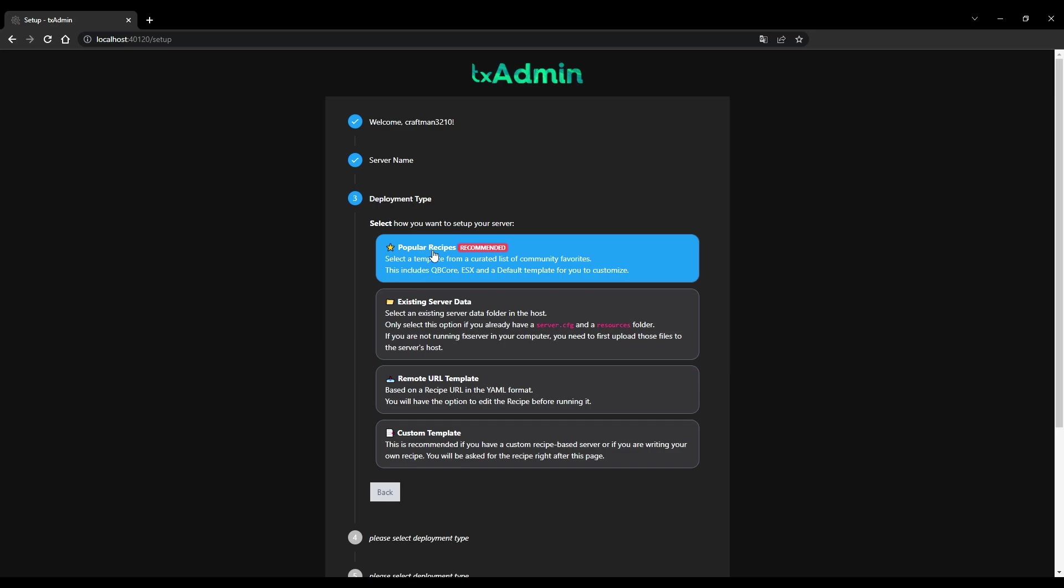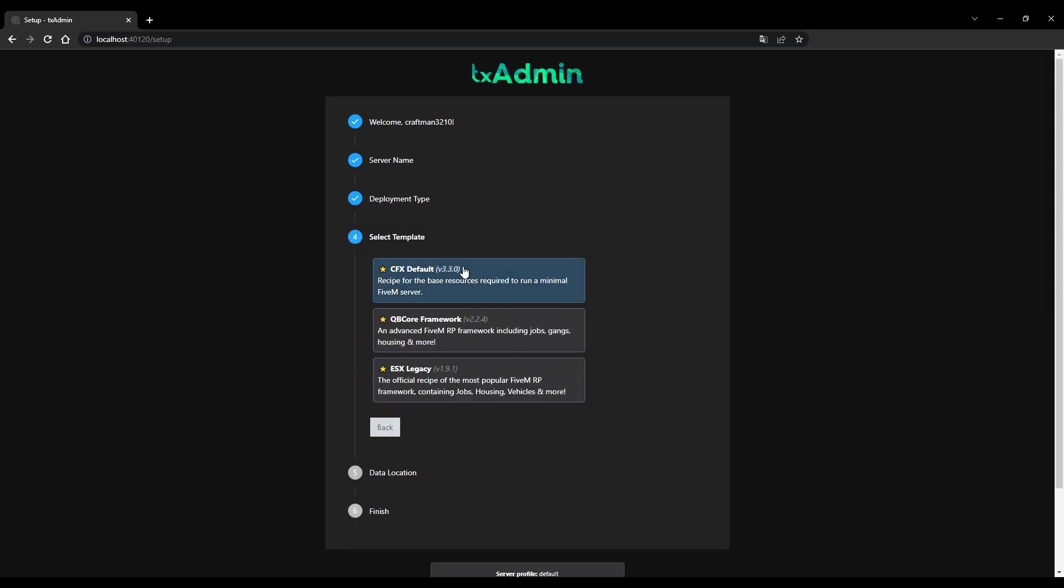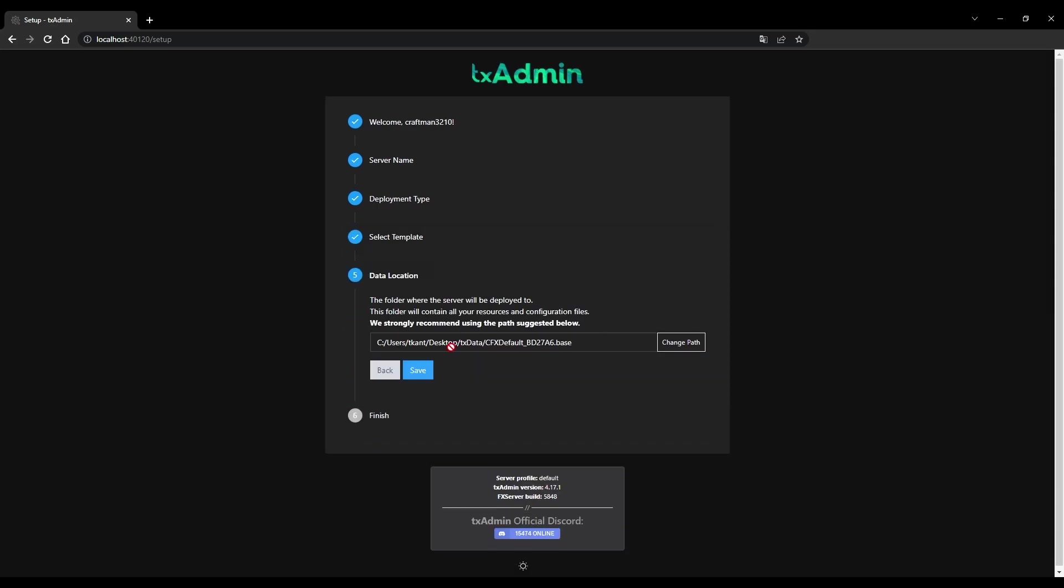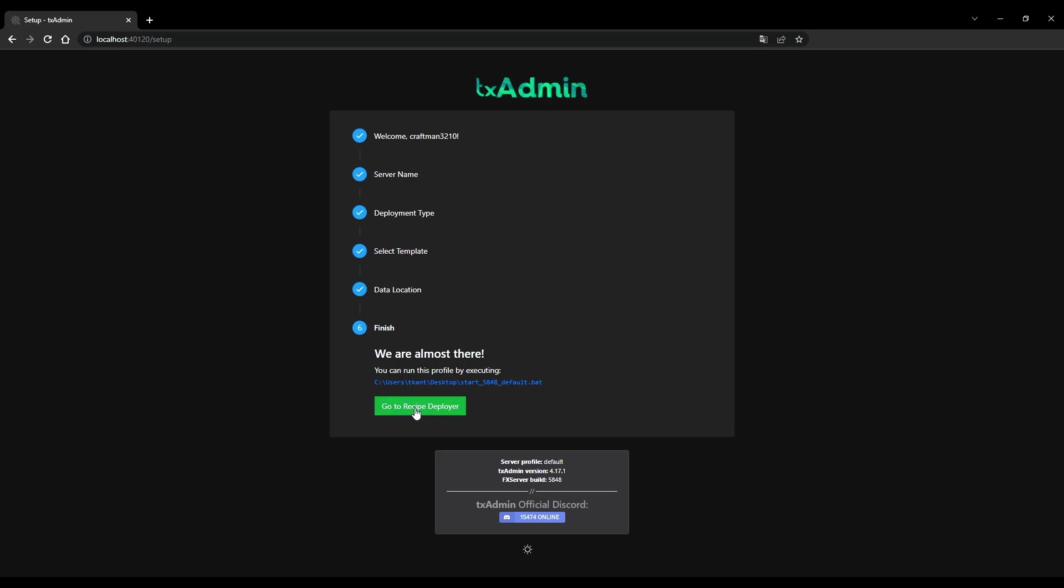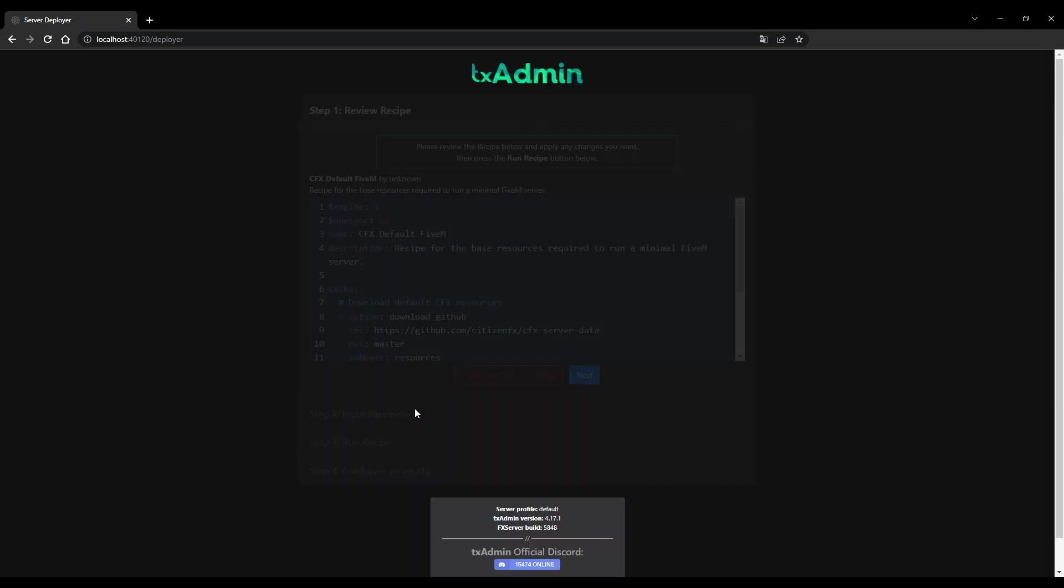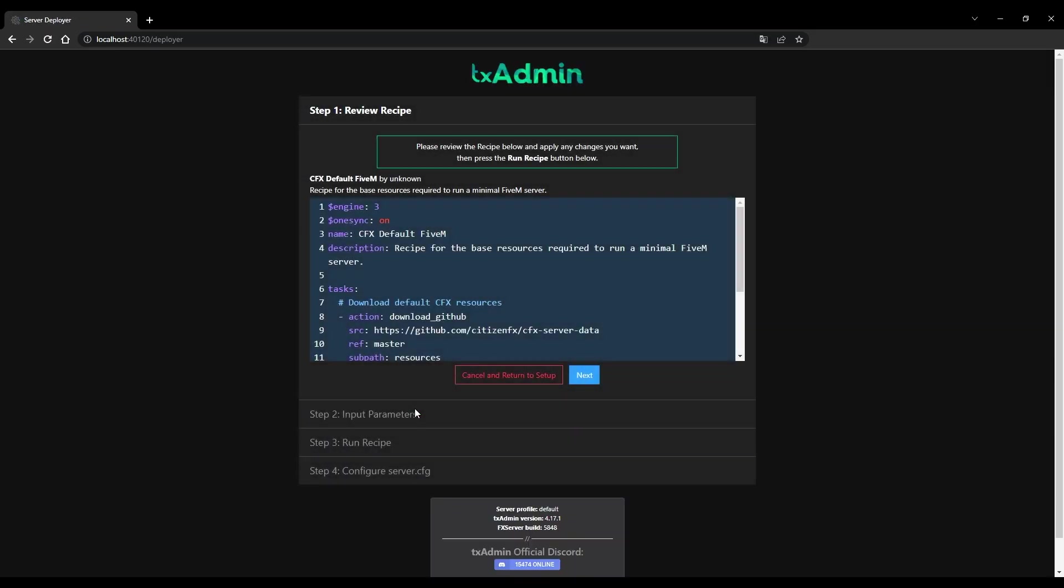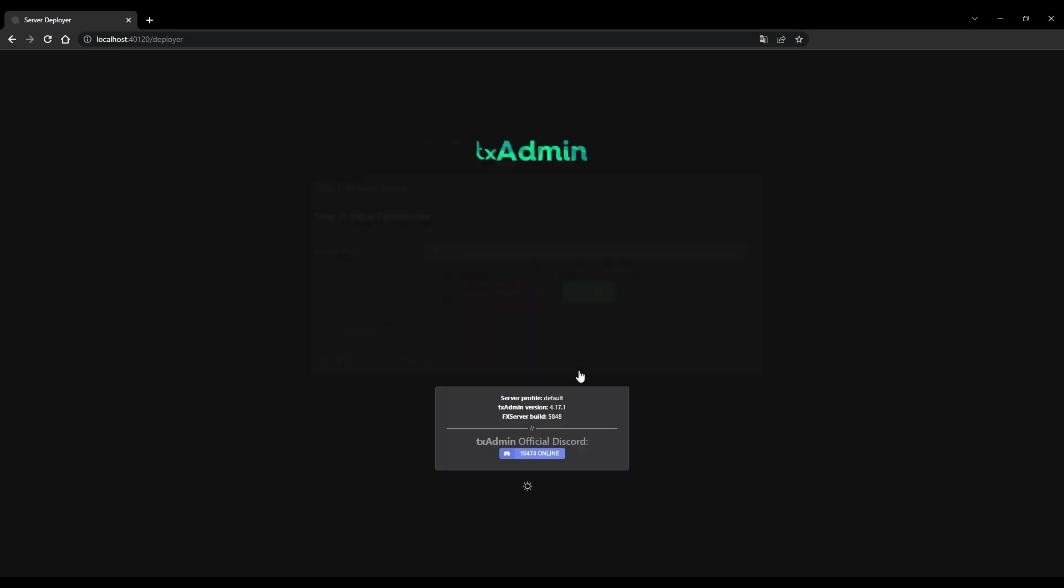Select CFX Default Template and save it. When you are finished, click on the Recipe Deployer. If everything is fine, it should look like this.